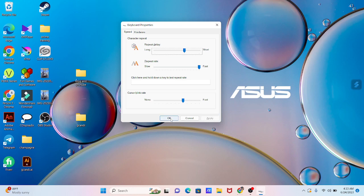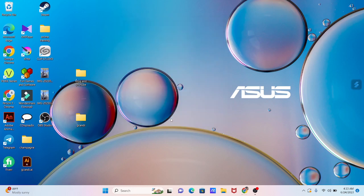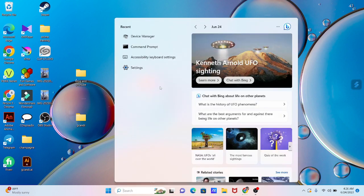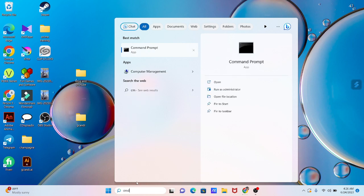Is this not an answer for your problem? Let's check another way. Click on the search menu on taskbar and search for CMD. After that, run it as administrator.